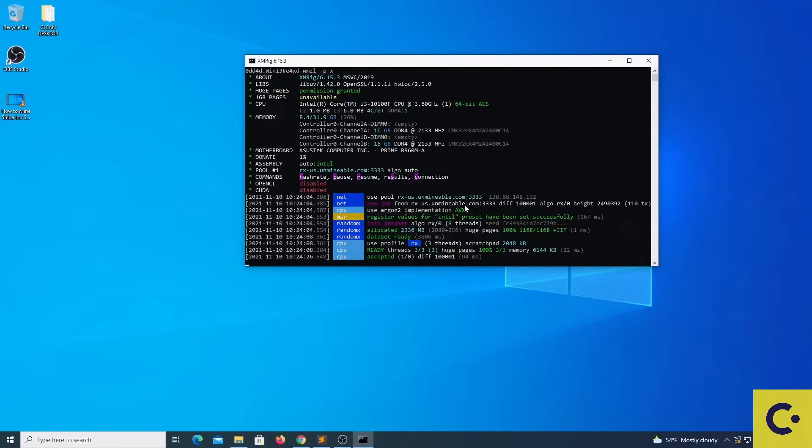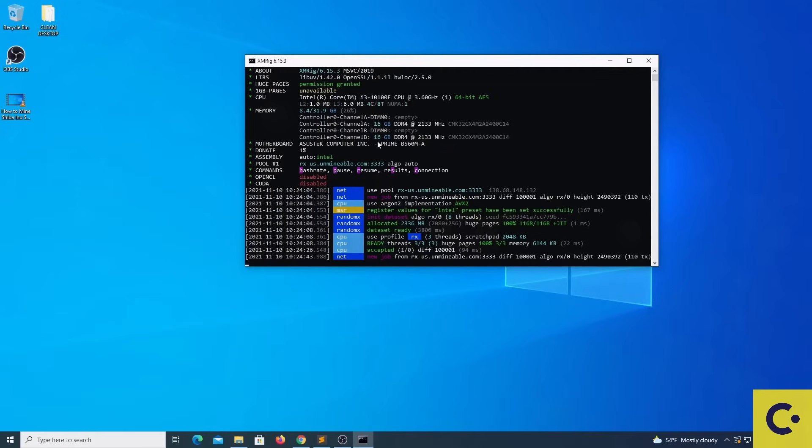What are the most common errors in XMRig? If we connect to the wrong pool and we have huge pages not available, it is probably because we need to double check the config.json file as mentioned before and we need to restart the computer. Other things that might prevent you from connecting to the pool might be antiviruses and firewalls.